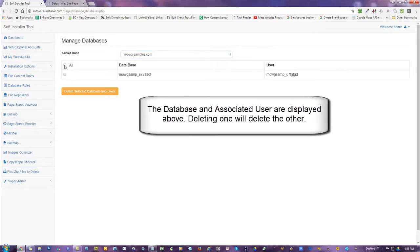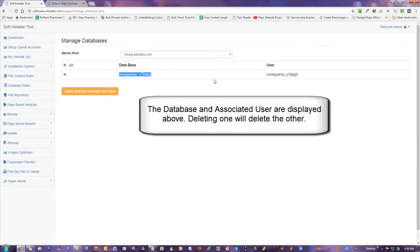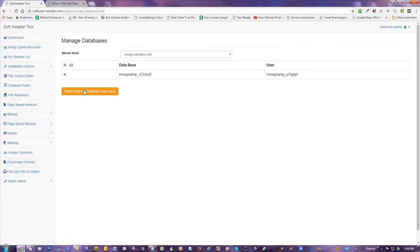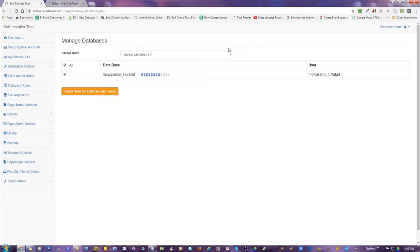This is a database, and that is the user that currently is assigned to that database. So if I hit this, I am deleting both the database and the user. I'll just go ahead and do it anyway. And so this is going to all be done in a moment.